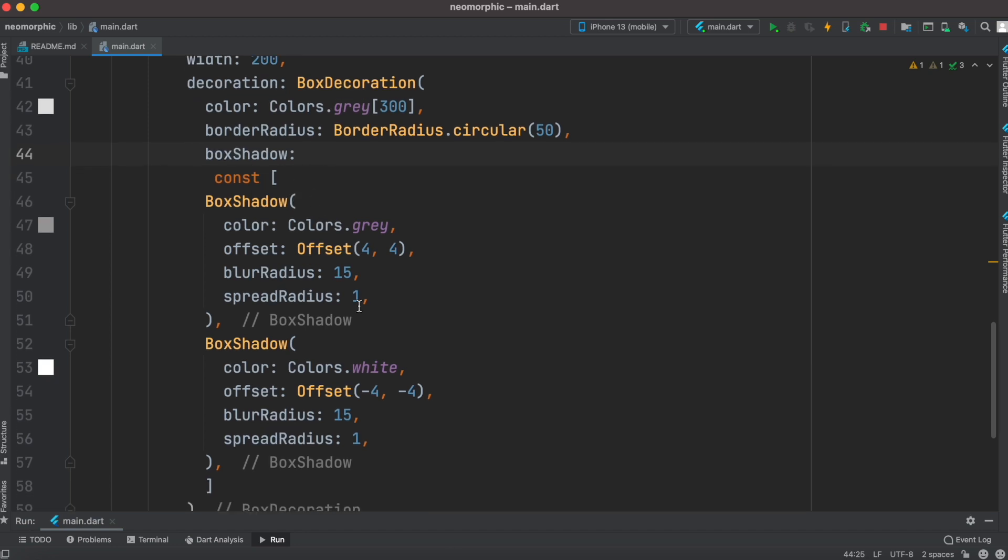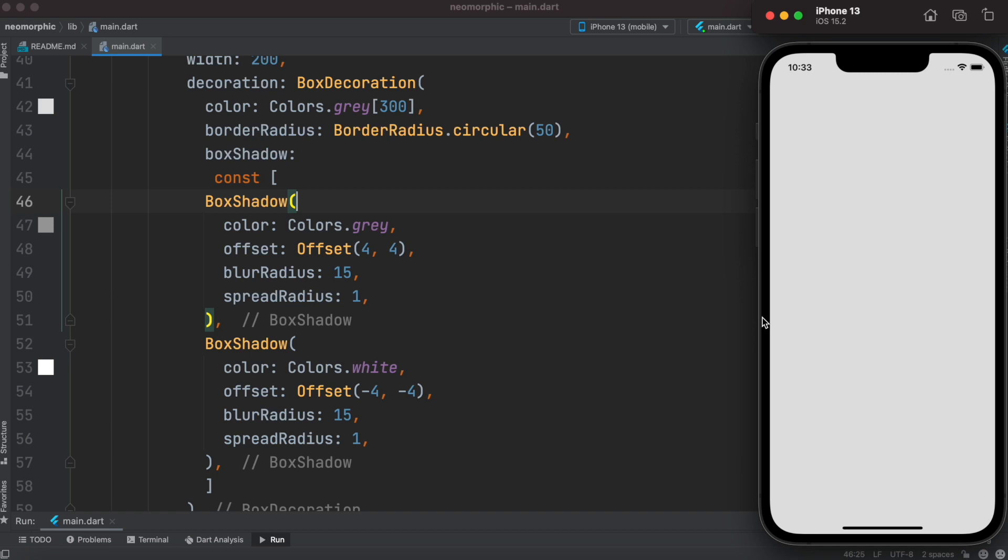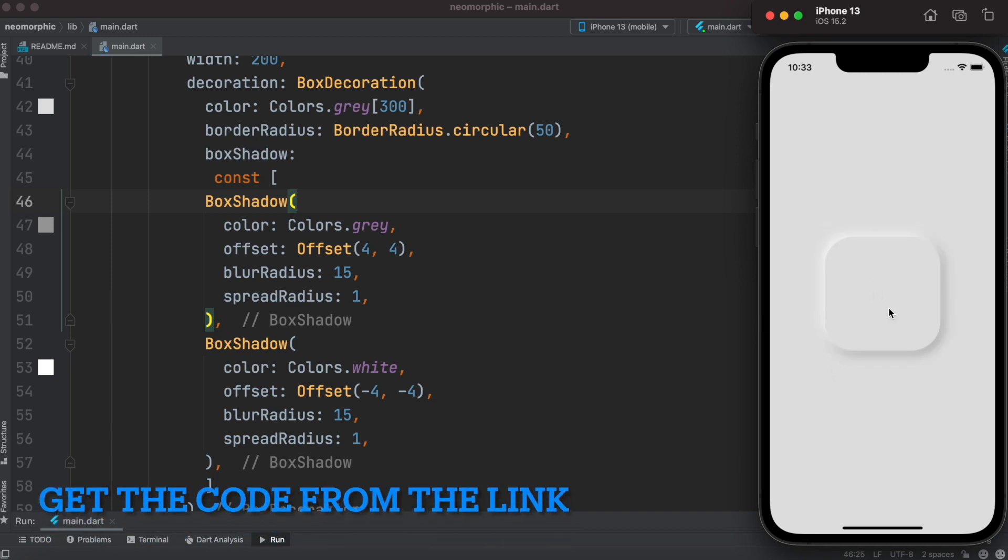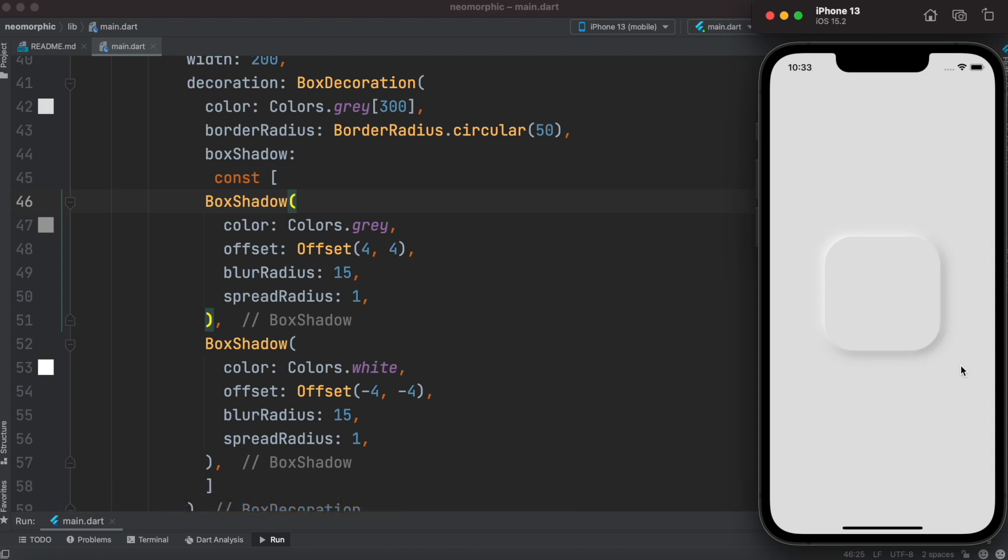This is our container and now here we are applying shadow. We are applying two shadows because this is the result we want to achieve. We want to achieve this result: whiter on the top left and grayer or a little bit dark on the bottom right side. That's why we have these two shadows.